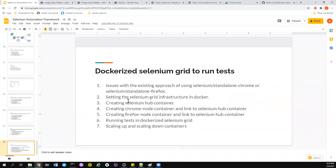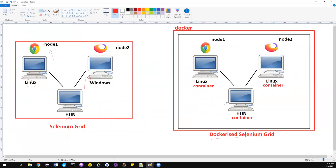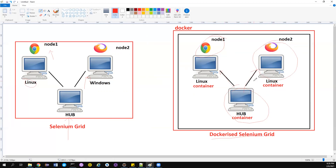There are three steps to set up the Dockerized Selenium Grid. First, you need to create a Selenium hub container. Then you need to create a Chrome node container and link it to the hub. Then create a Firefox node container and link it to the hub as well. So: create the hub, create node one and link it to the hub, create node two and link it to the hub.